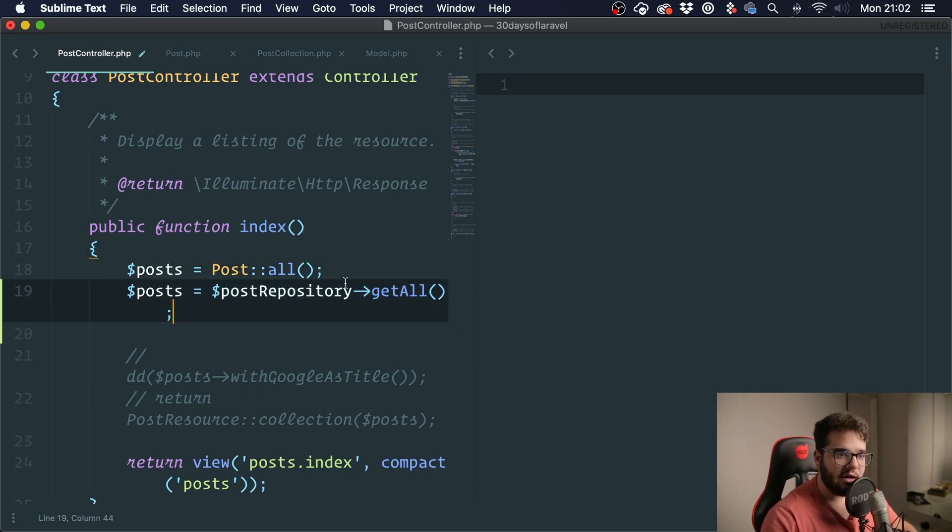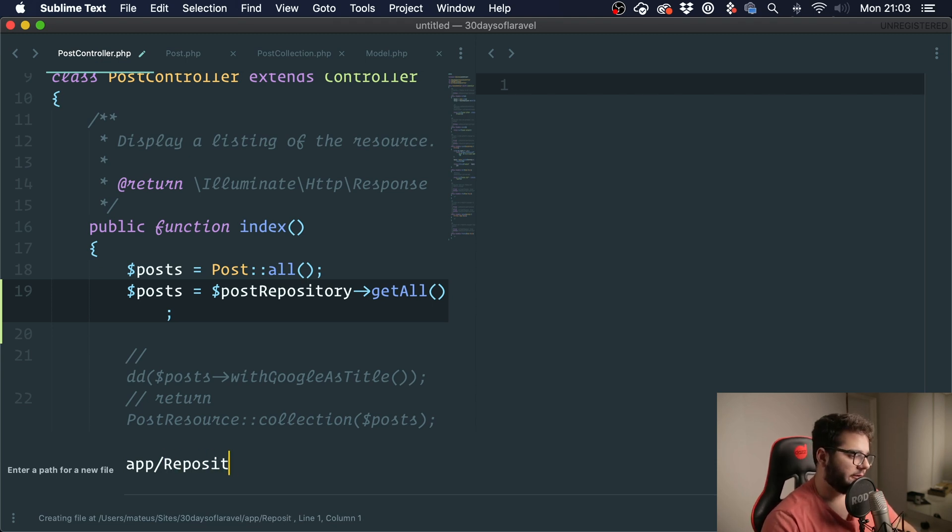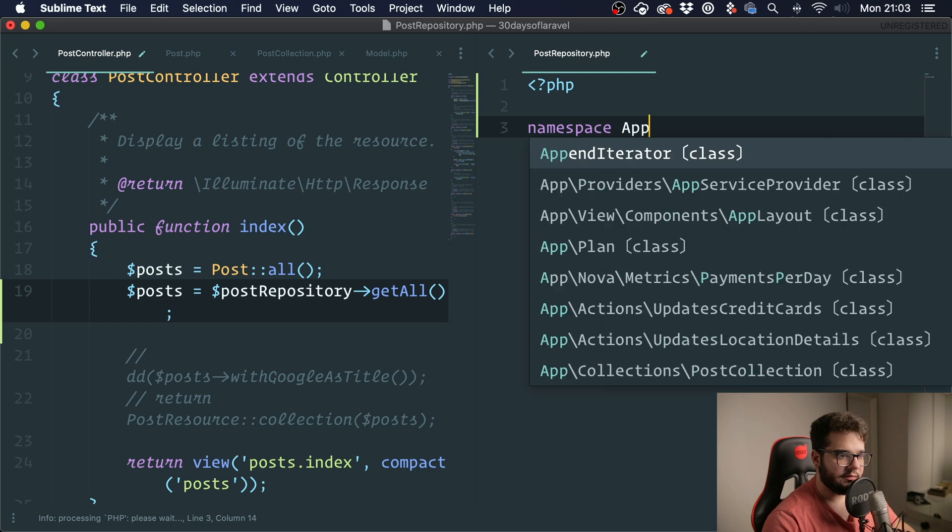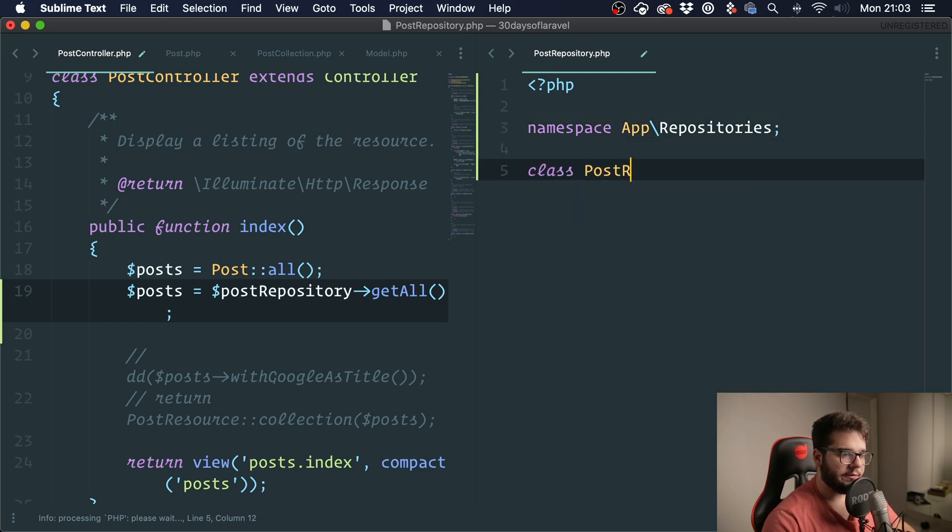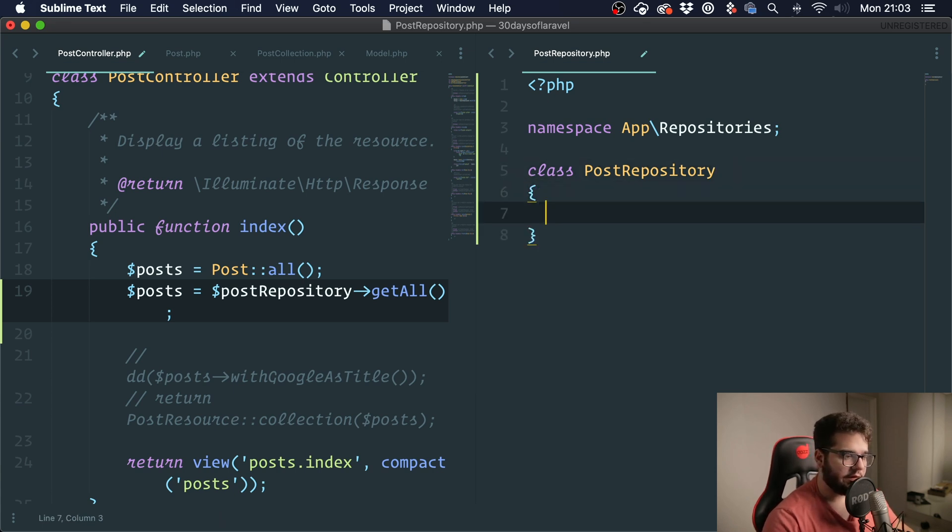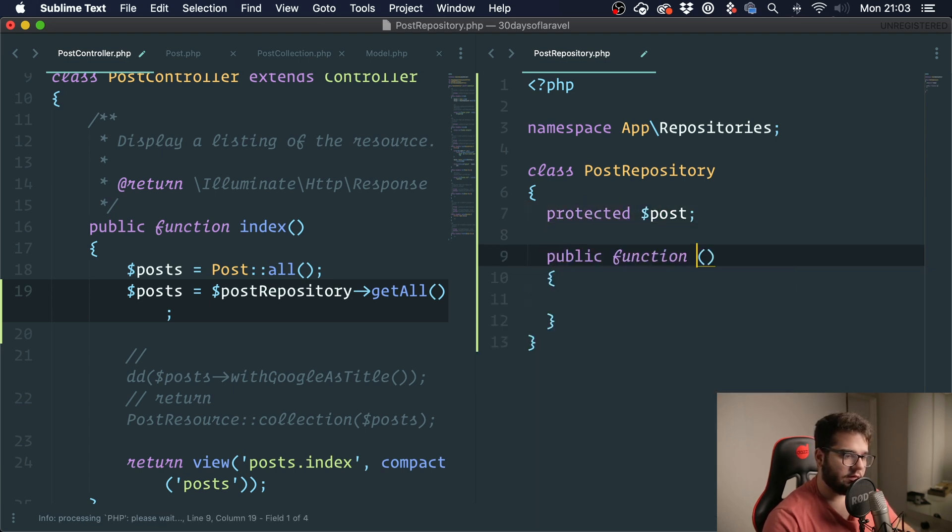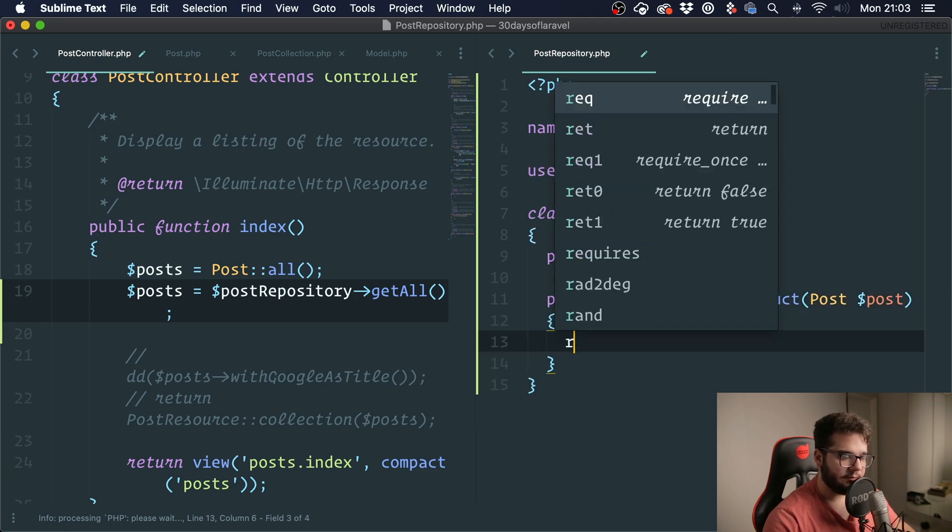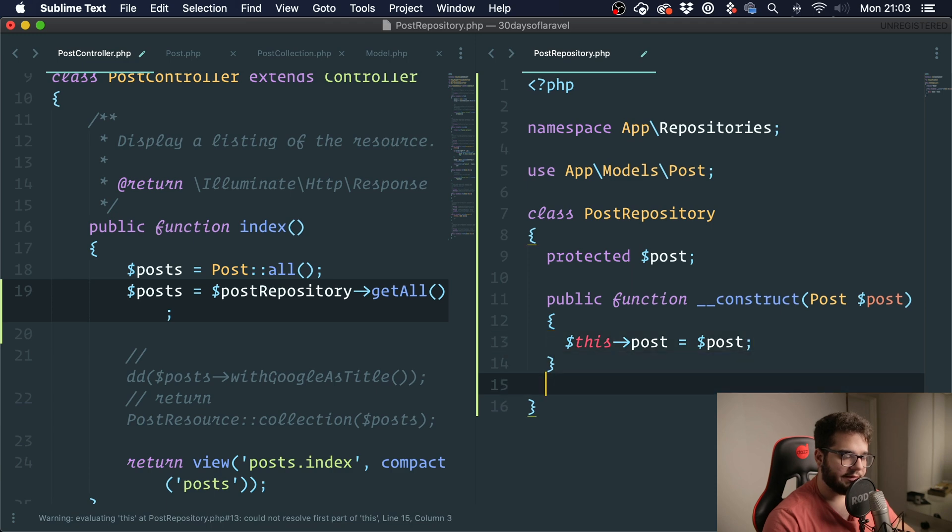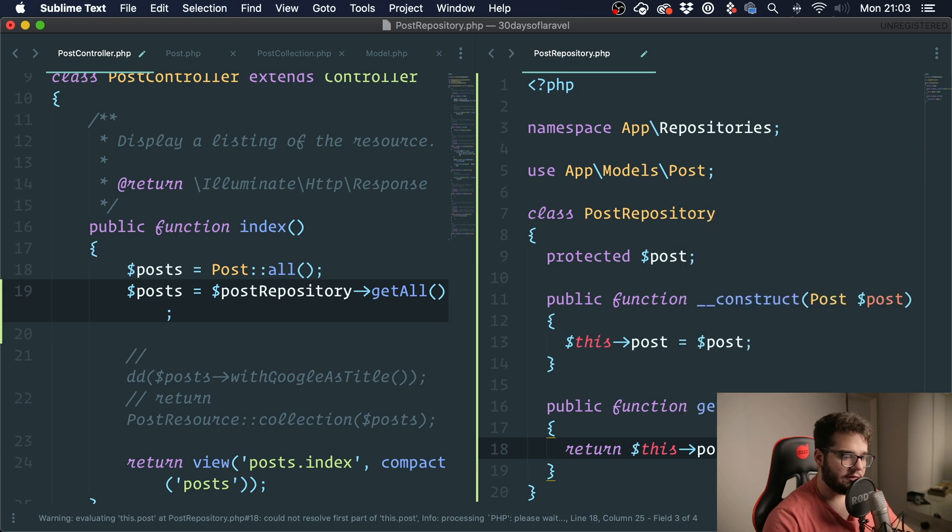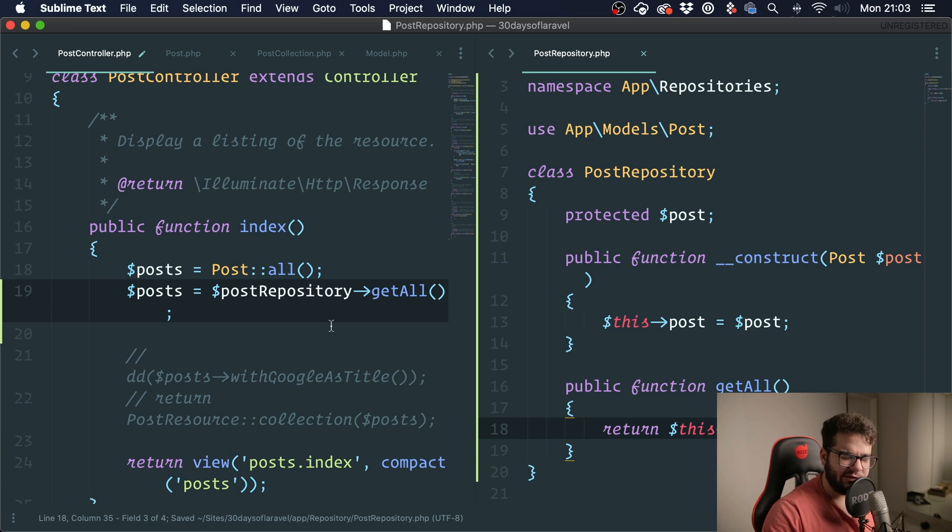But anyway, let me show you guys how it is done. So first we got to create a repository. So I'm going to create it under app, repository, post repository, like this. Post repository, and we need to pass in a parameter for the constructor. So we got to say protected post. Construct, we are going to expect a post instance. So this post equals post, like this. And the getAll method would do this: return this post all. So we're really just proxying the call, right? We're not really doing much on the situation.